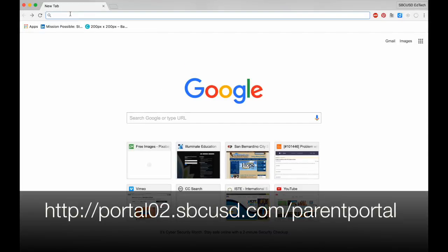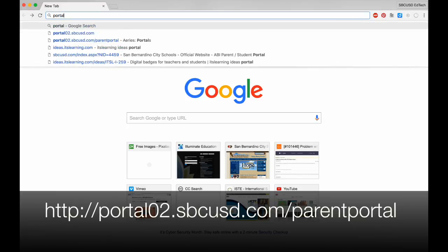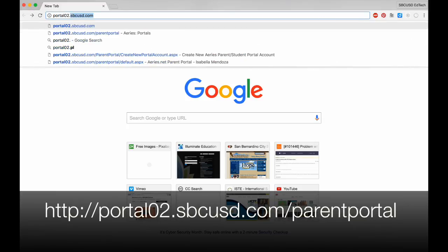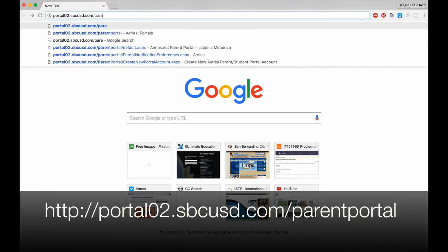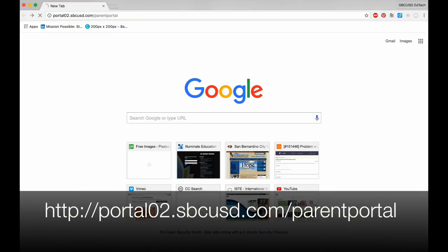First, open any web browser like Chrome or Firefox and go to the website portal02.sbcusd.com.